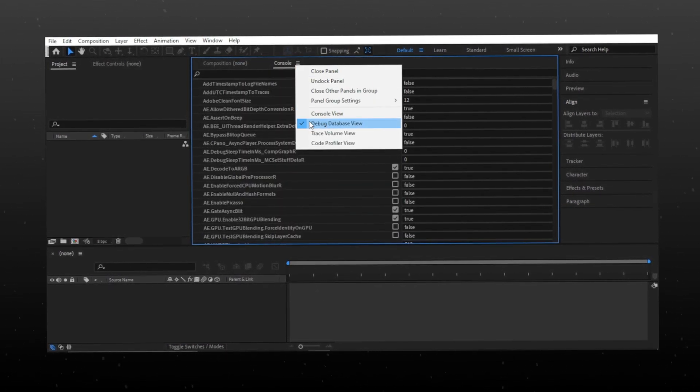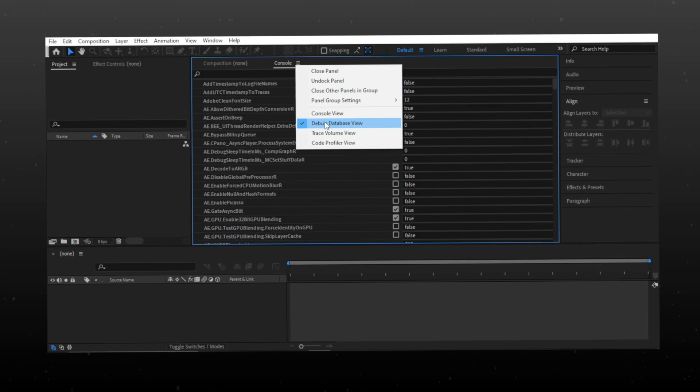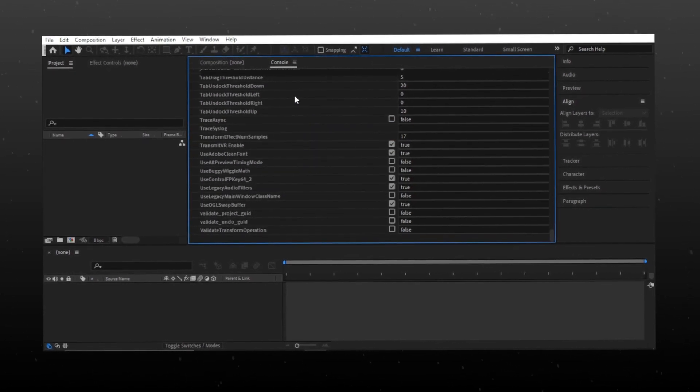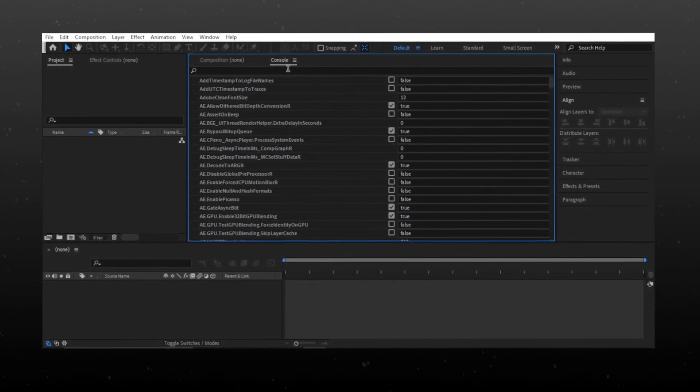Click on Debug Database View. Now go to the search bar and search for color.